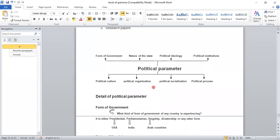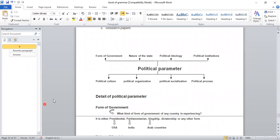The political parameter headings are: form of government, nature of the state, political ideology, political institutions, political culture, political organization, socialization, and political process.